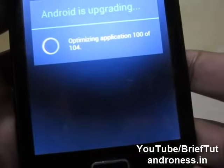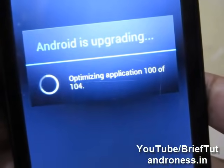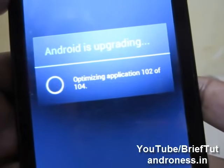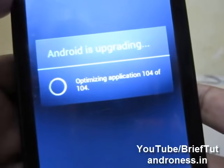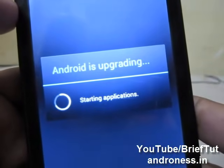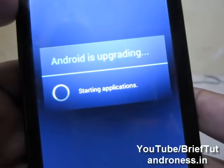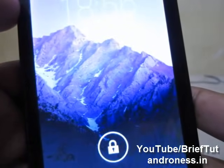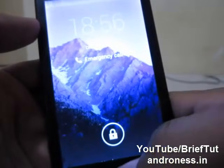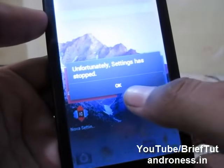I am here after some minutes. You can see it is optimizing the applications — it will only do this on the first reboot; after that it will not take that much time. Let's see what we have in internal memory after this hack.